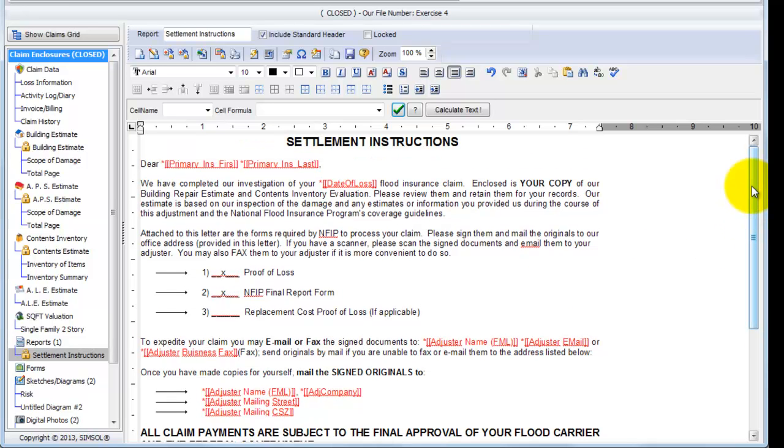Now, as you look at this report, you'll notice these red fields that fall throughout the report. Those are called merge fields. These are very important to helping you get these reports done quickly. The function of these merge fields is to take loss or claim information from the claim that you're currently in and drop them into the corresponding named fields.